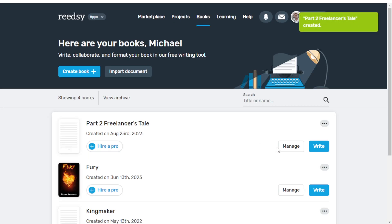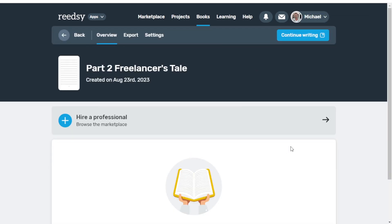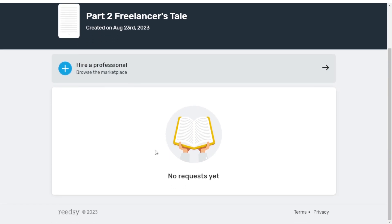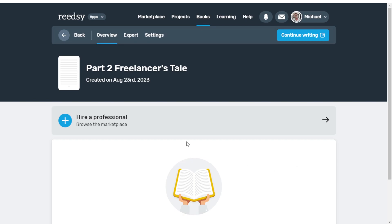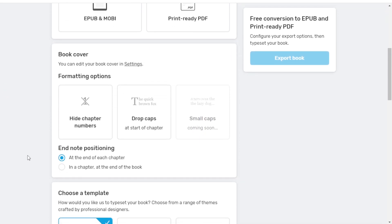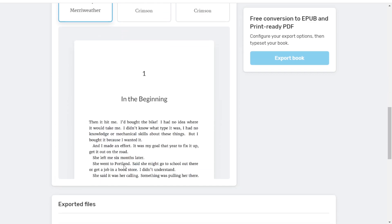From here, we can either manage or write the book. Let's go over the managing tool. If we click on Manage, we can see it's an overview where we can hire a professional. If you hire editors, graphic designers, or anything in Readsy, it'll show up here. If you want to export your book at any time, just click on the export tool — you can export in EPUB, Mobi, and print-ready PDFs. You can add book covers, though your formatting options are limited to about three templates. They said more were coming, but that was two and a half years ago and they still haven't added more.